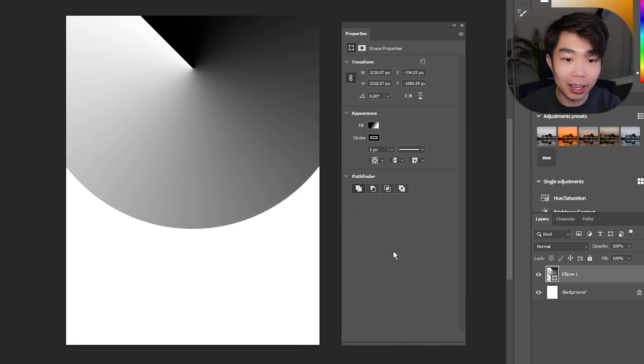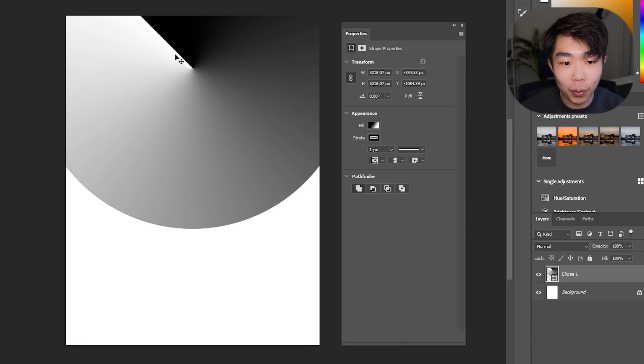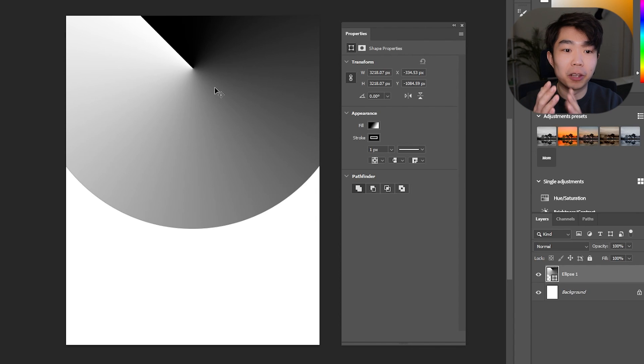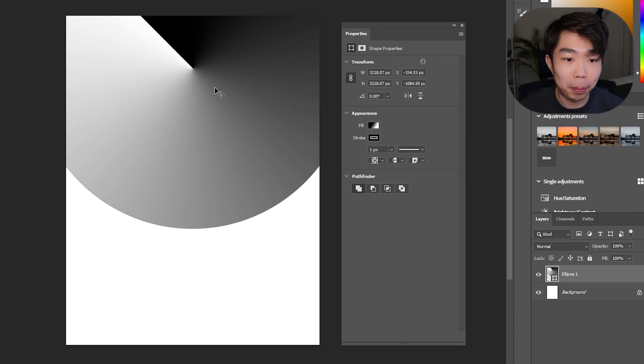I'm going to change the angle to something like 135 degrees, because I don't want it to be too dark and pointing directly up at the page.